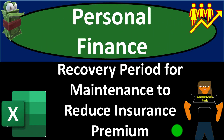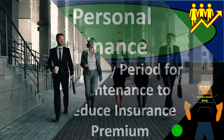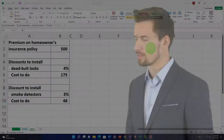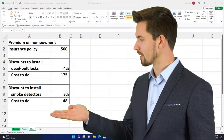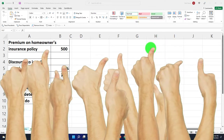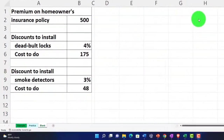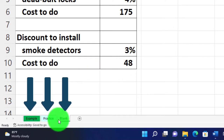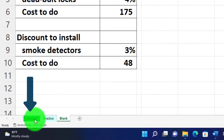Personal finance Excel practice problem: recovery period for maintenance to reduce insurance premium. Get ready to get financially fit by practicing personal finance. Here we are in our Excel worksheet. If you don't have access to the Excel worksheet, that's okay because we'll basically build this from a blank sheet. If you do have access, there are three tabs down below: an example tab, a practice tab, and a blank tab, with the example tab essentially being an answer key.